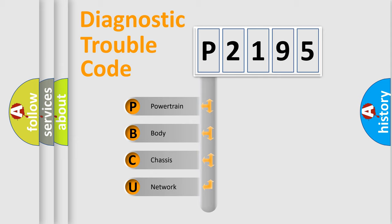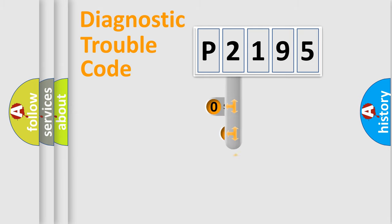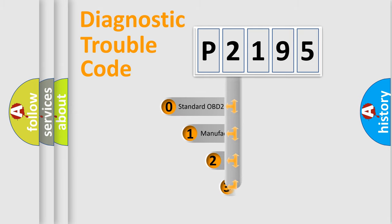We divide the electric system of automobiles into four basic units: Powertrain, body, chassis, and network. This distribution is defined in the first character code.